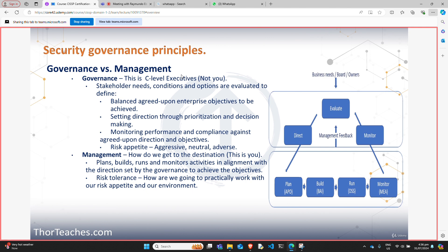In the governance part of the organization, they look at what stakeholders' needs are — the board of directors, owners, shareholders. They look at what conditions in the market are and the options they have. They are the visionaries who set the direction through prioritization and decisions. When they have made decisions and we have implemented them, it's their responsibility to ensure that what we've implemented is actually taking us in the right direction. They also determine our risk appetite — we will cover this more in depth later.